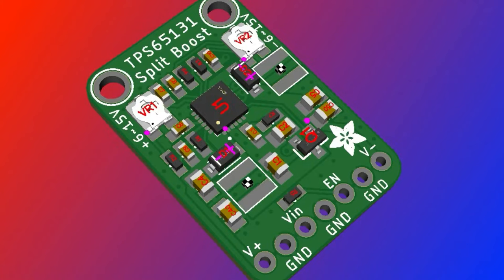But this chip is actually really cheap in comparison and does both buck and boost. Not huge amounts—it's only got a 2-amp internal switch, so it's good for maybe a couple hundred milliamps.